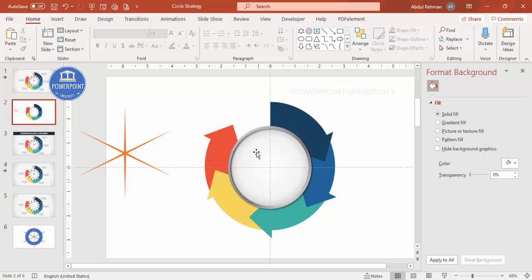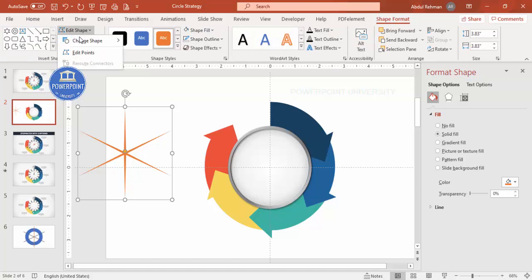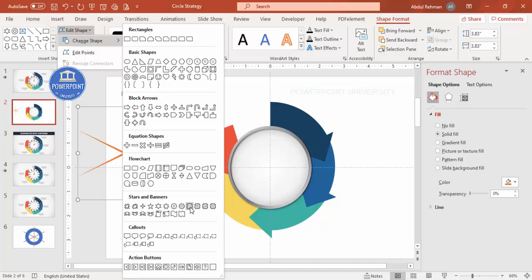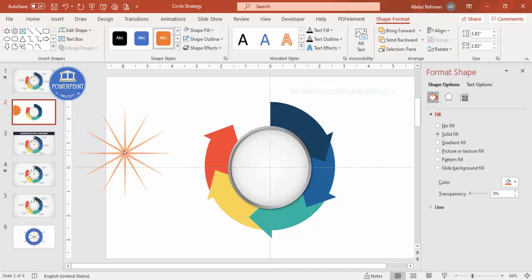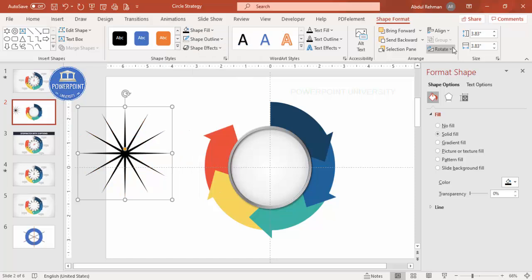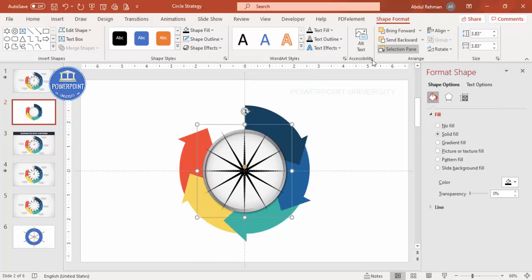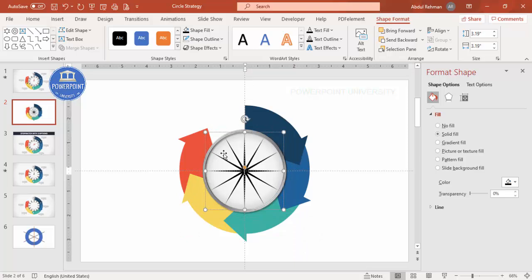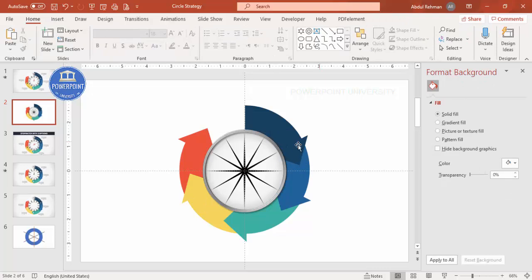Now add the clock numbers from 12 to 11. Select the dial circle, go to Shape Format > Edit Shape > Change Shape and choose the 12-Point Star. Reduce its size so it fits in the center, set Shape Fill to black, then Align Center, Align Middle. Hold Ctrl+Shift to reduce the star so it fits perfectly inside the dial.